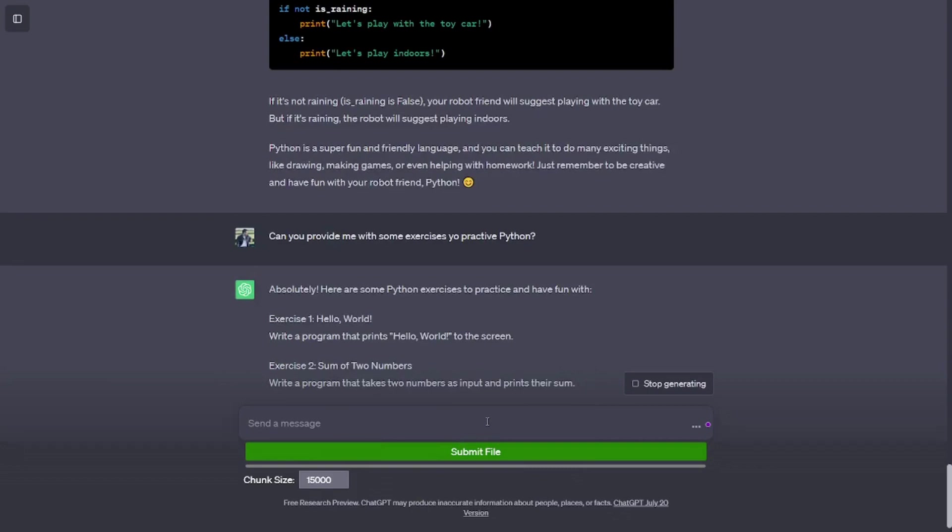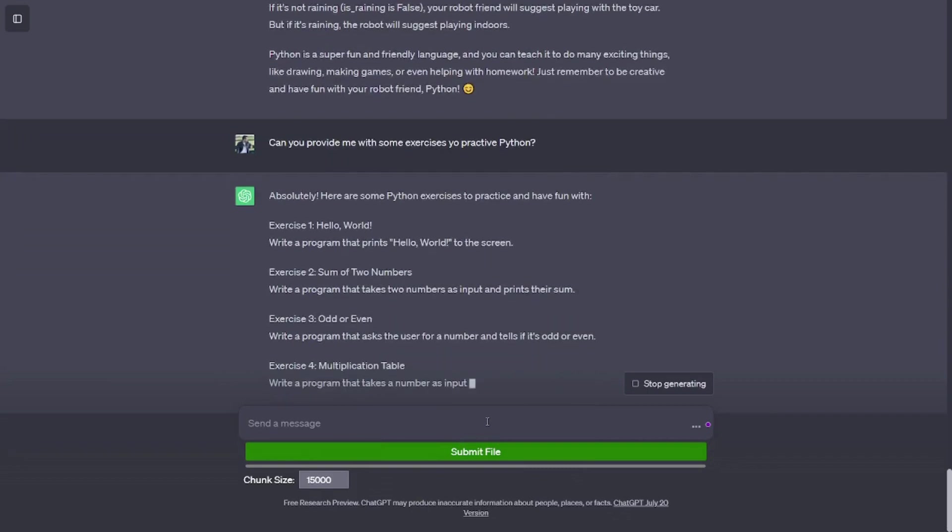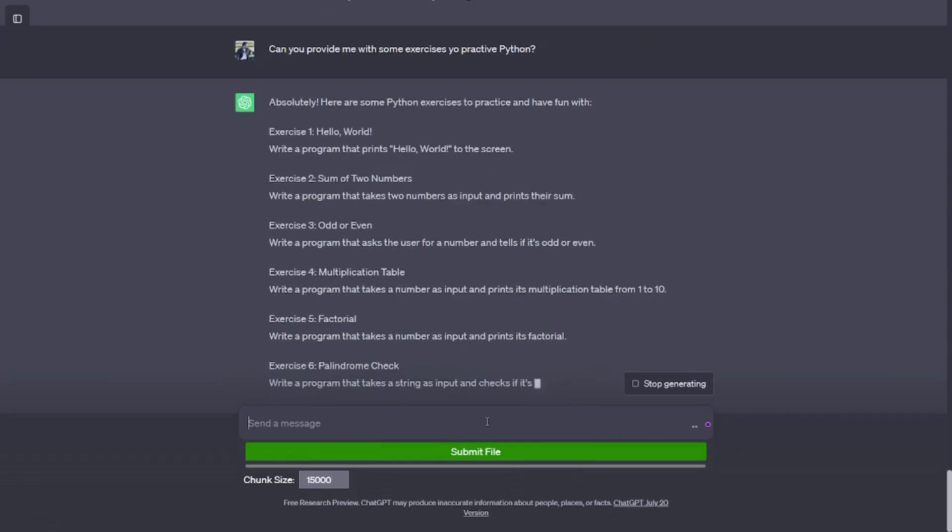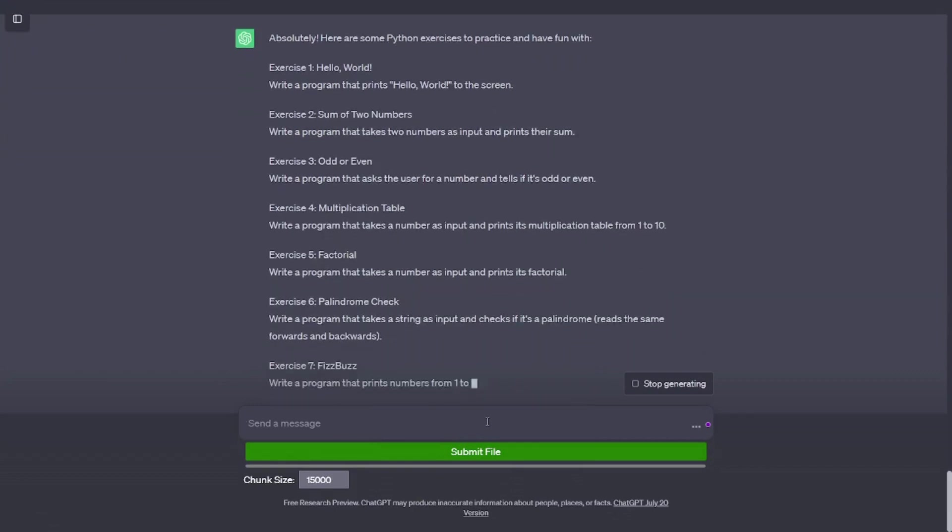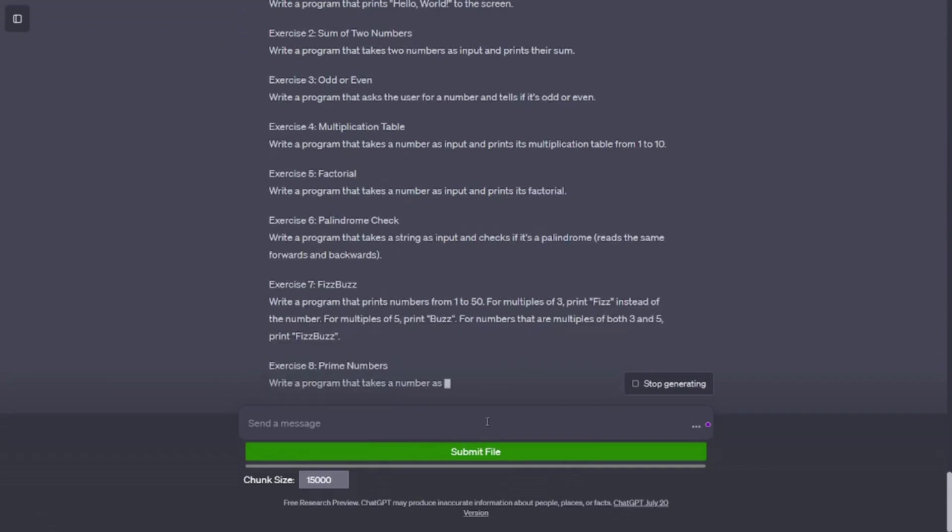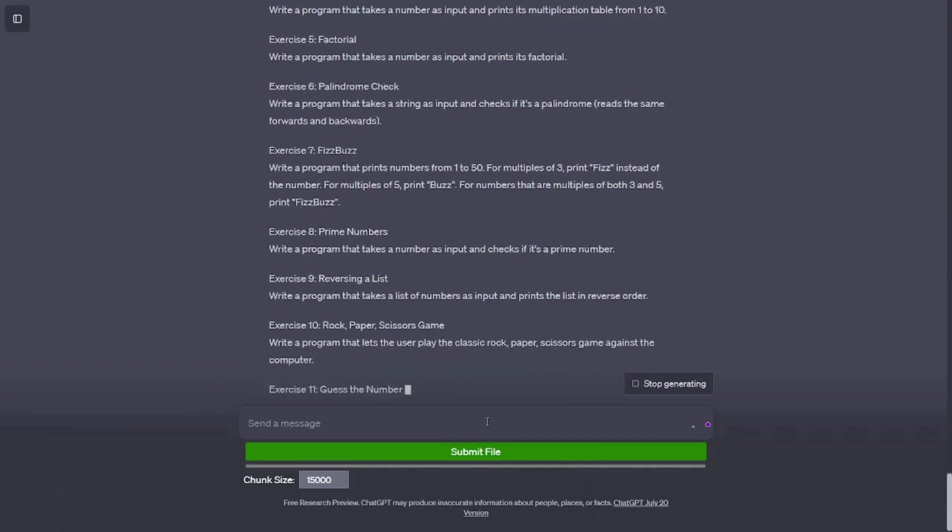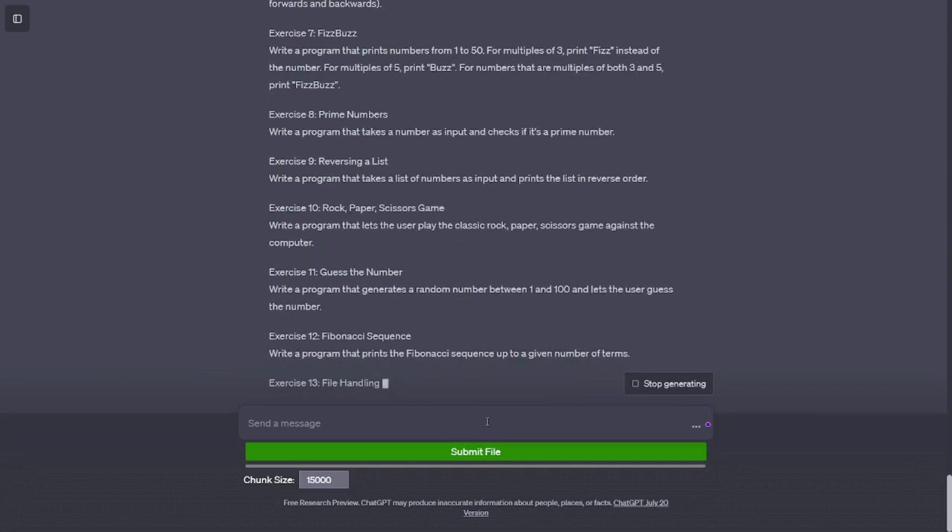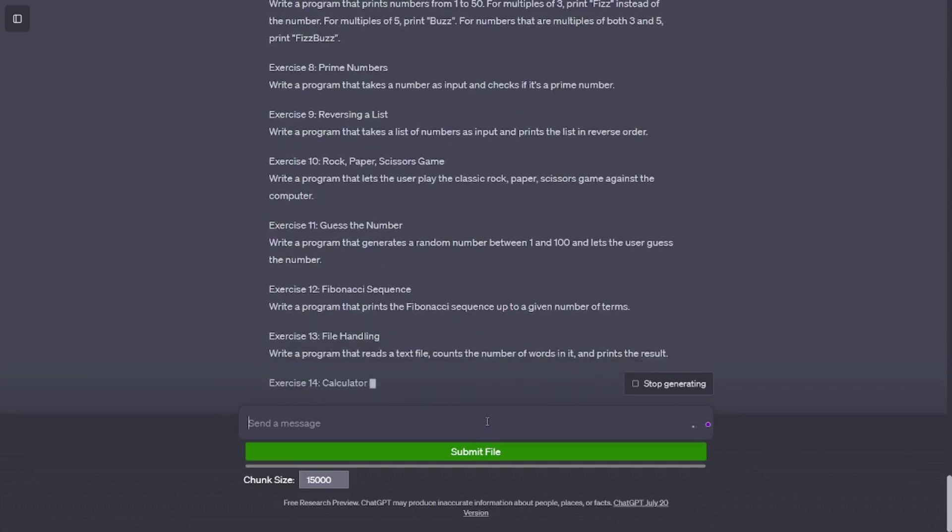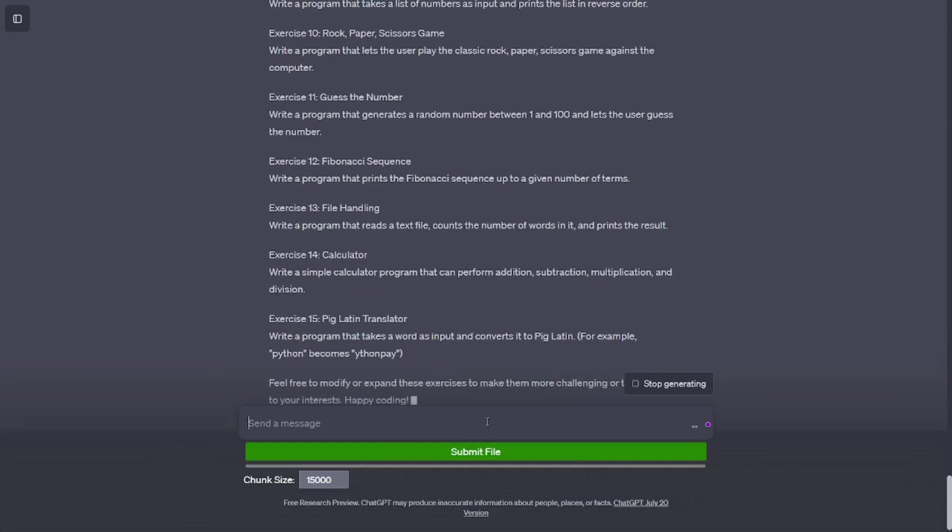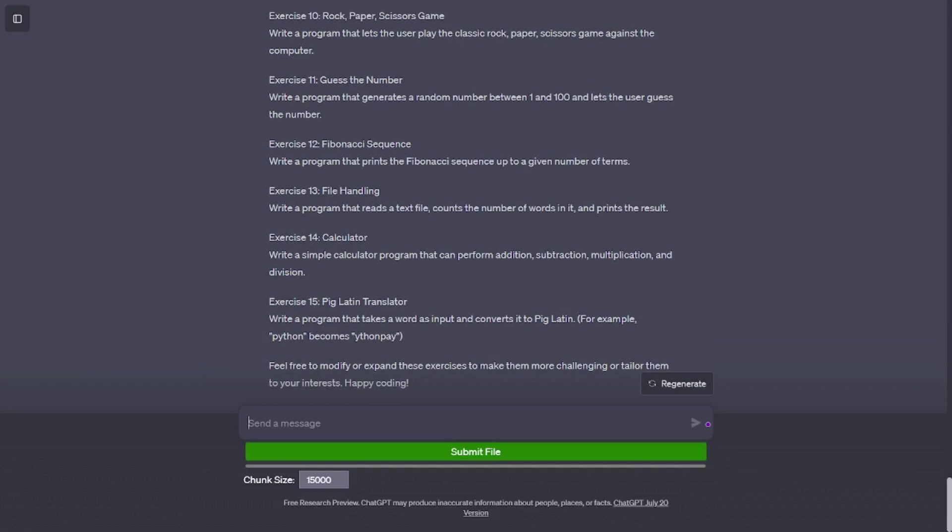If it's not raining (is_raining is False), the screen will show 'let's play with the toy car'. Exercise 2: Sum of two numbers. Write a program that takes two numbers as input and prints their sum. Exercise 3: Odd or even. Write a program that asks the user for a number and tells if it's odd or even. Exercise 4: Multiplication table. Write a program that takes a number as input and prints its multiplication table from 1 to 10. Exercise 5: Factorial. Write a program that takes a number as input and prints its factorial. Exercise 6: Palindrome check. Write a program that takes a string as input and checks if it's a palindrome (reads the same forwards and backwards). Exercise 7: Fizz Buzz. Write a program that prints numbers from 1 to 50. For multiples of 3, print 'Fizz' instead of the number. For multiples of 5, print 'Buzz'.